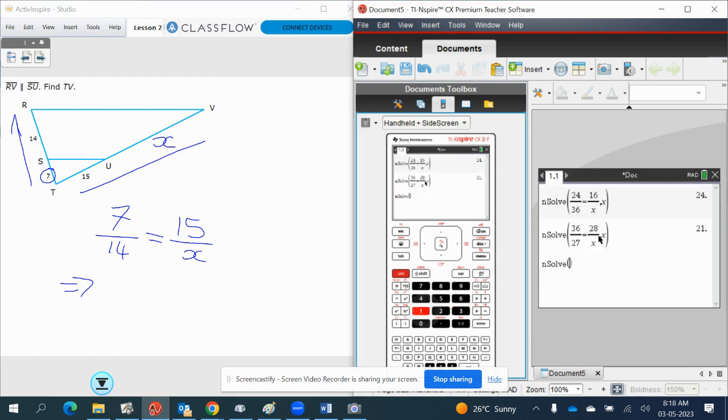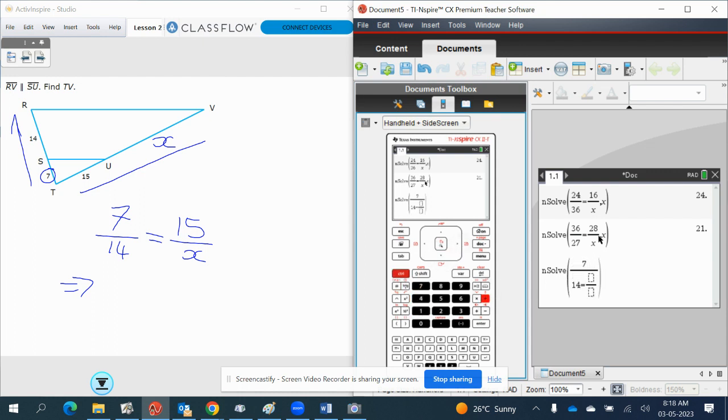Menu 3 and 1. Control, divide to get your quotient. Then 7 over 14 is equal to 15 over X. And then scroll across, comma, X.